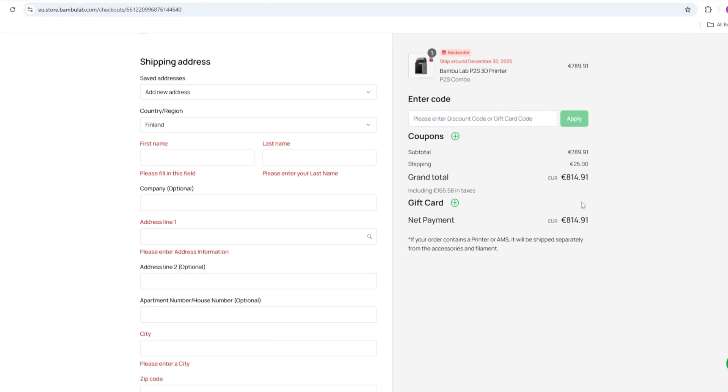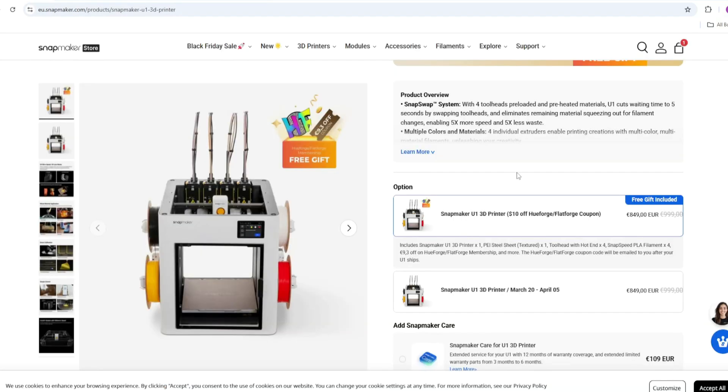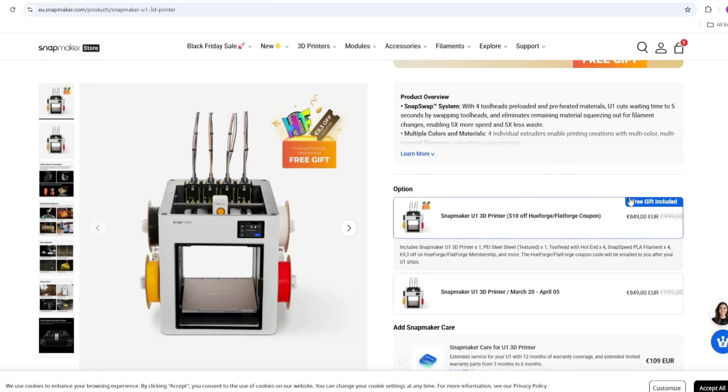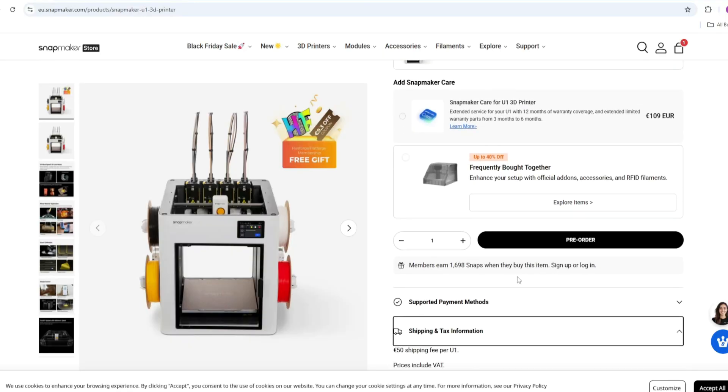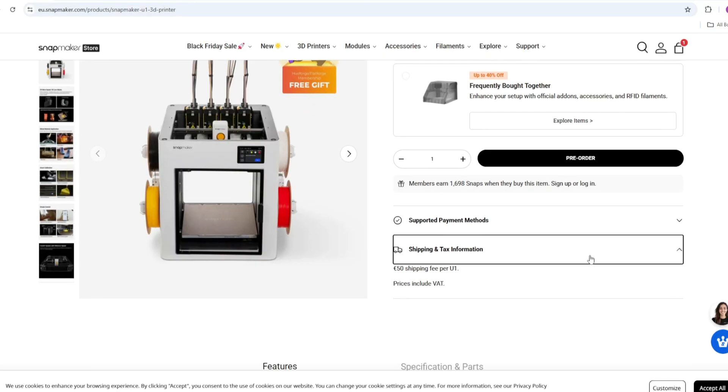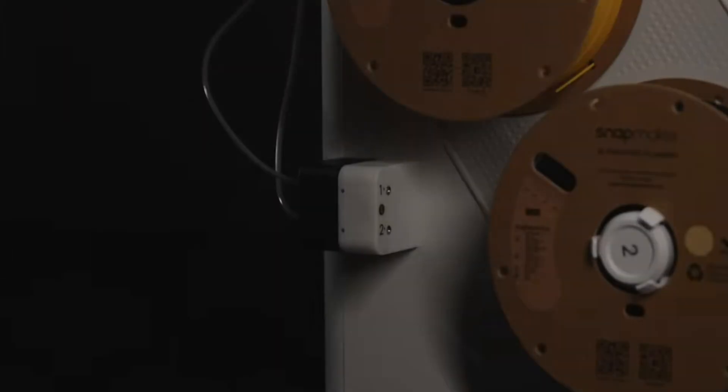At the same time, if I order U1 printer, it costs me 900 euros, 850 euros for the printer, and 50 euros for the shipping. If you look at the price, they are almost the same. There is 85 euros difference and it's not a big difference.